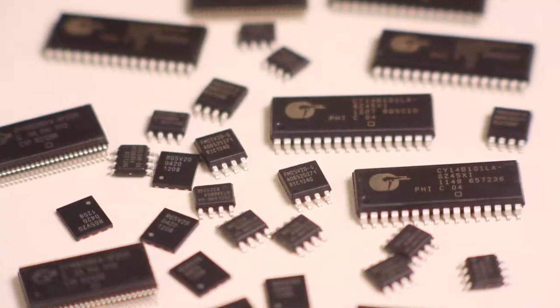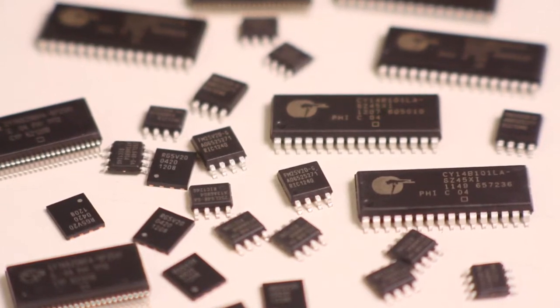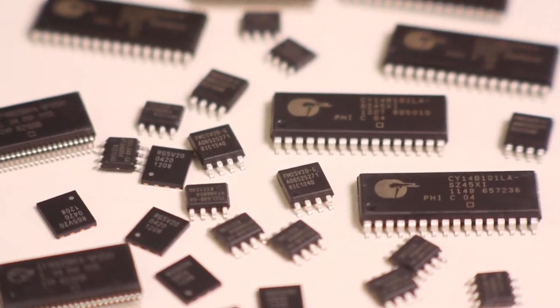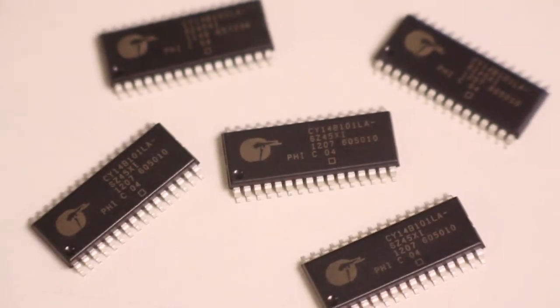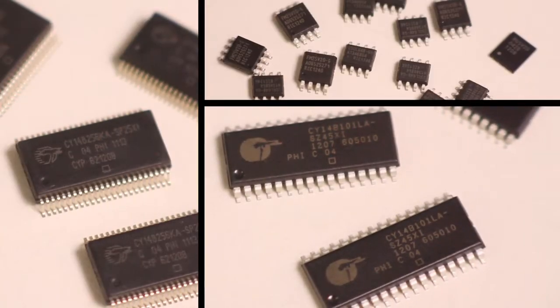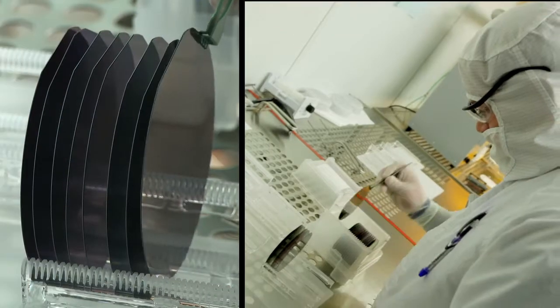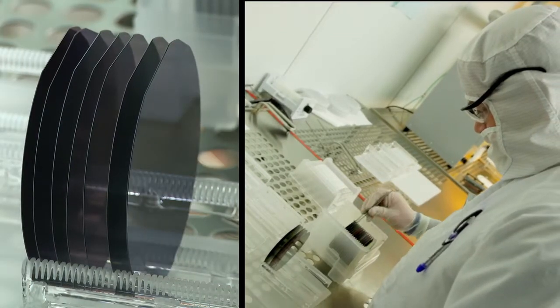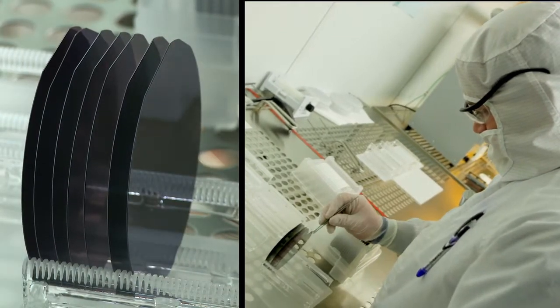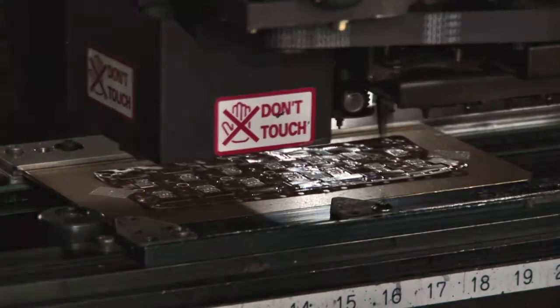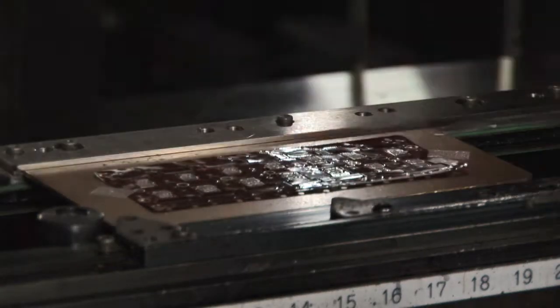Cypress Semiconductor is the worldwide leader in non-volatile RAMs. We have the broadest non-volatile RAM portfolio in the market, 25 years of experience, and we've shipped over 1 billion units to date.